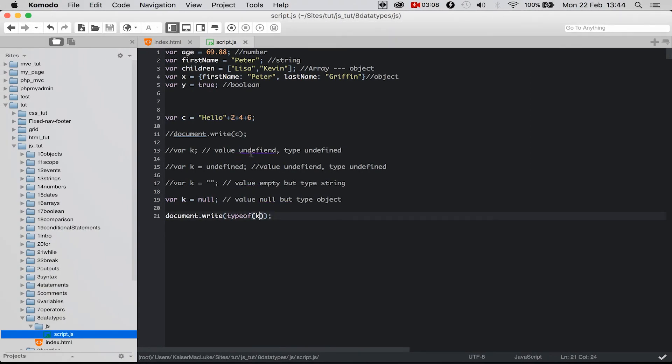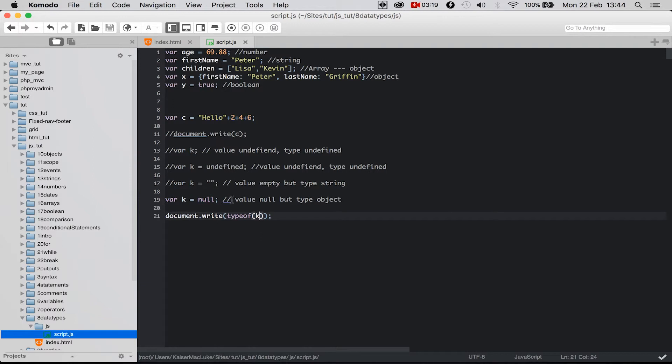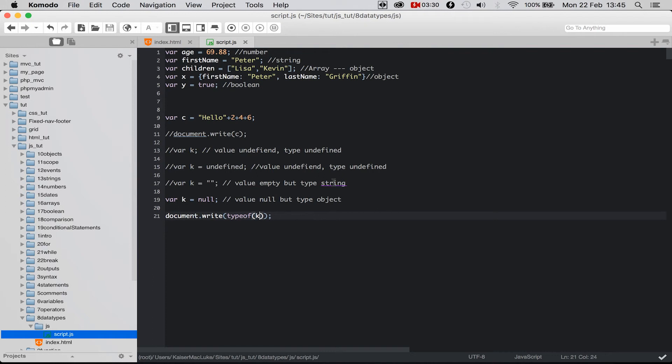You see, the difference between undefined and null is: if a variable is undefined, the value is undefined and the type is undefined. If a variable is null, the value is null but the type is an object. And if a variable is empty, it is a type of string. So these are the differences. I hope this is not too confusing to you.